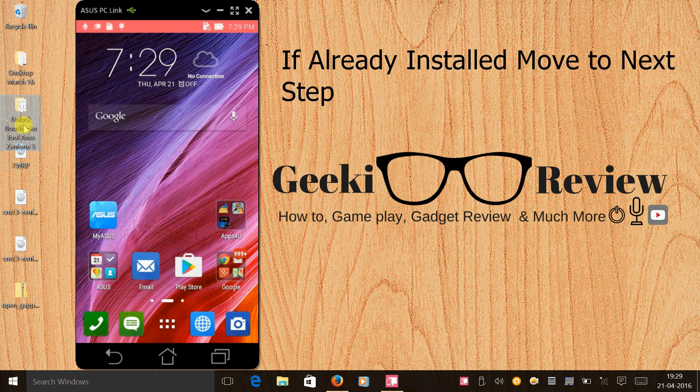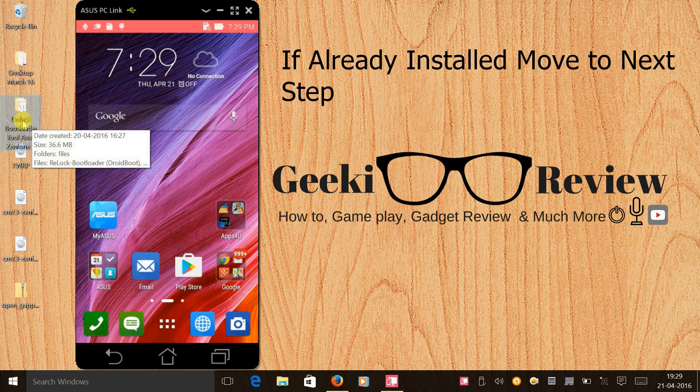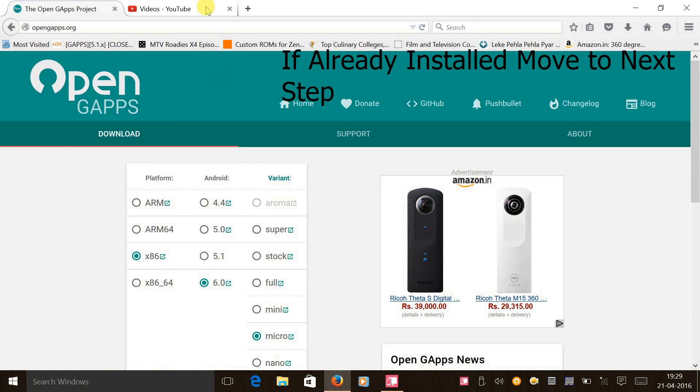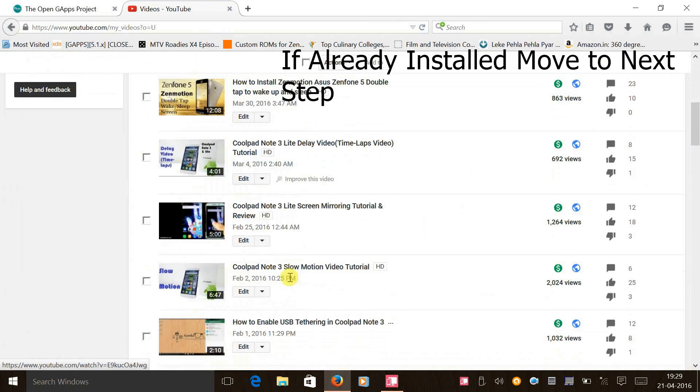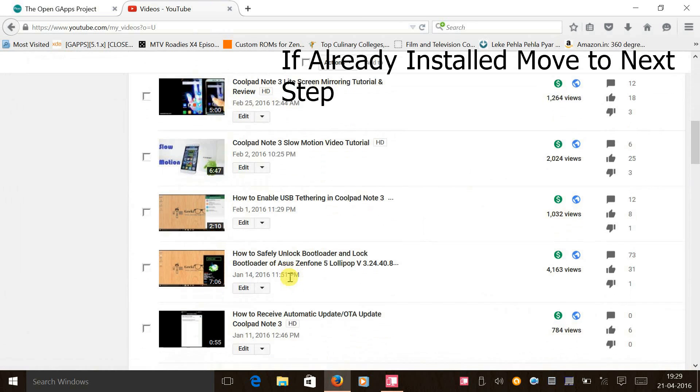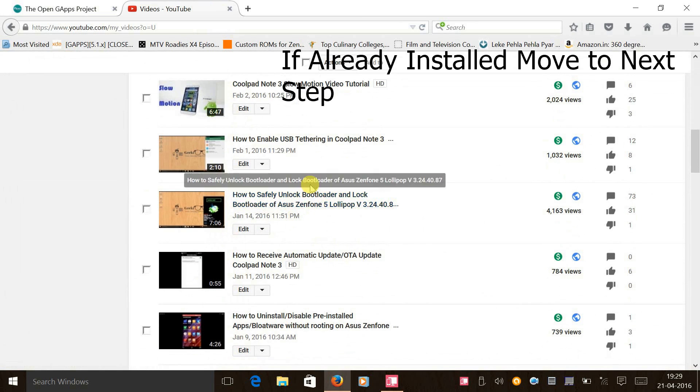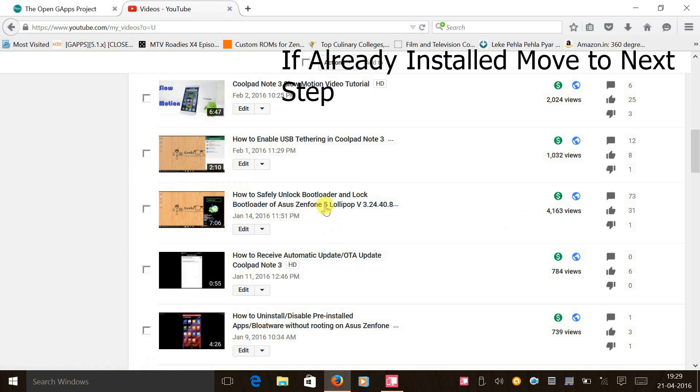The third step would be to unlock your bootloader. If in case you have not unlocked your bootloader, then you can follow the tutorial. Under step three I have tagged the tutorial on how to unlock your bootloader. In the description of the video you will find a tool to unlock your bootloader. Kindly follow the video, unlock your bootloader and get back.